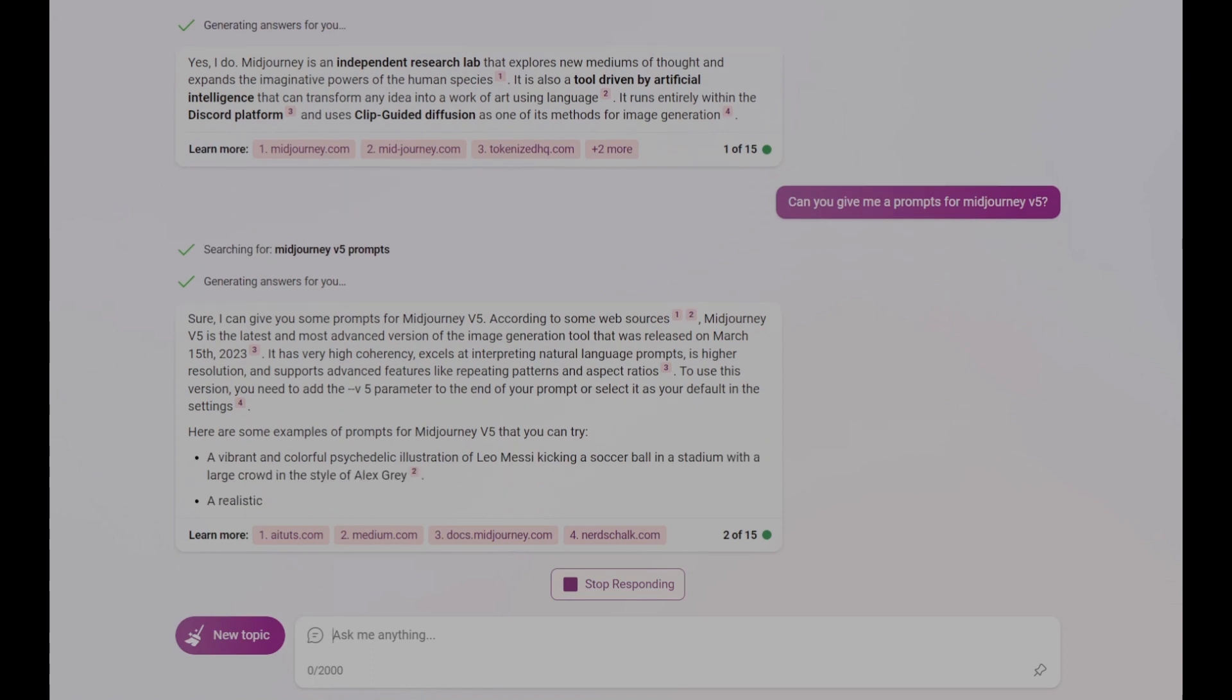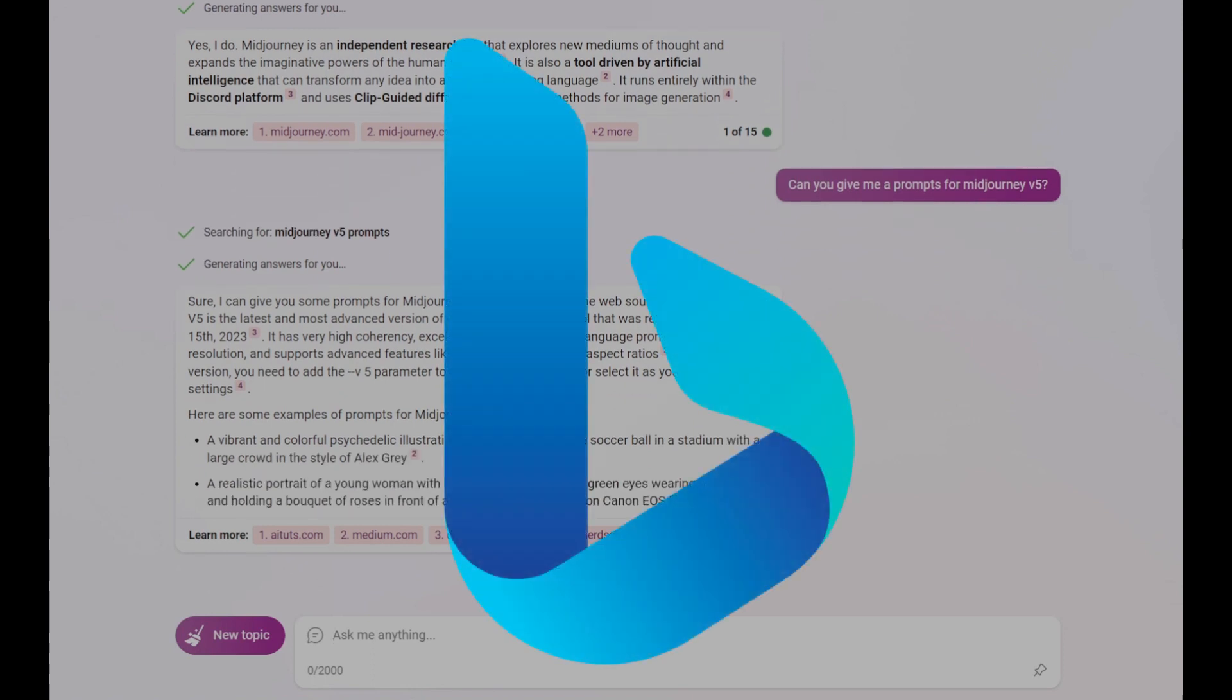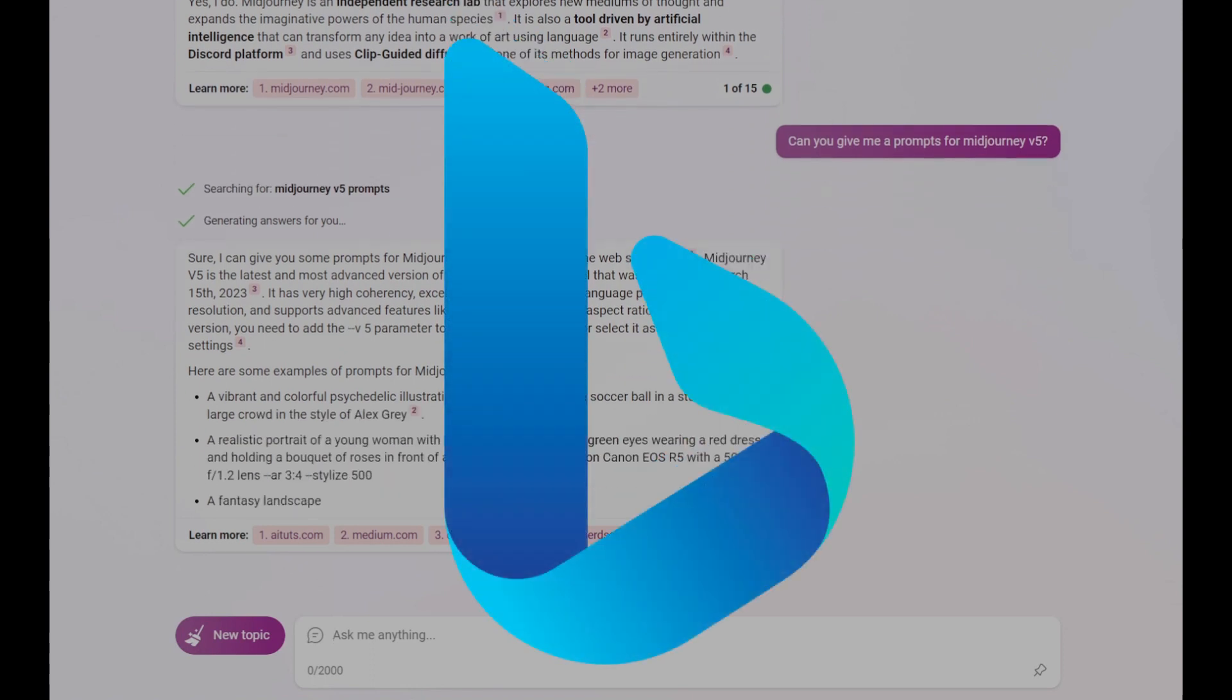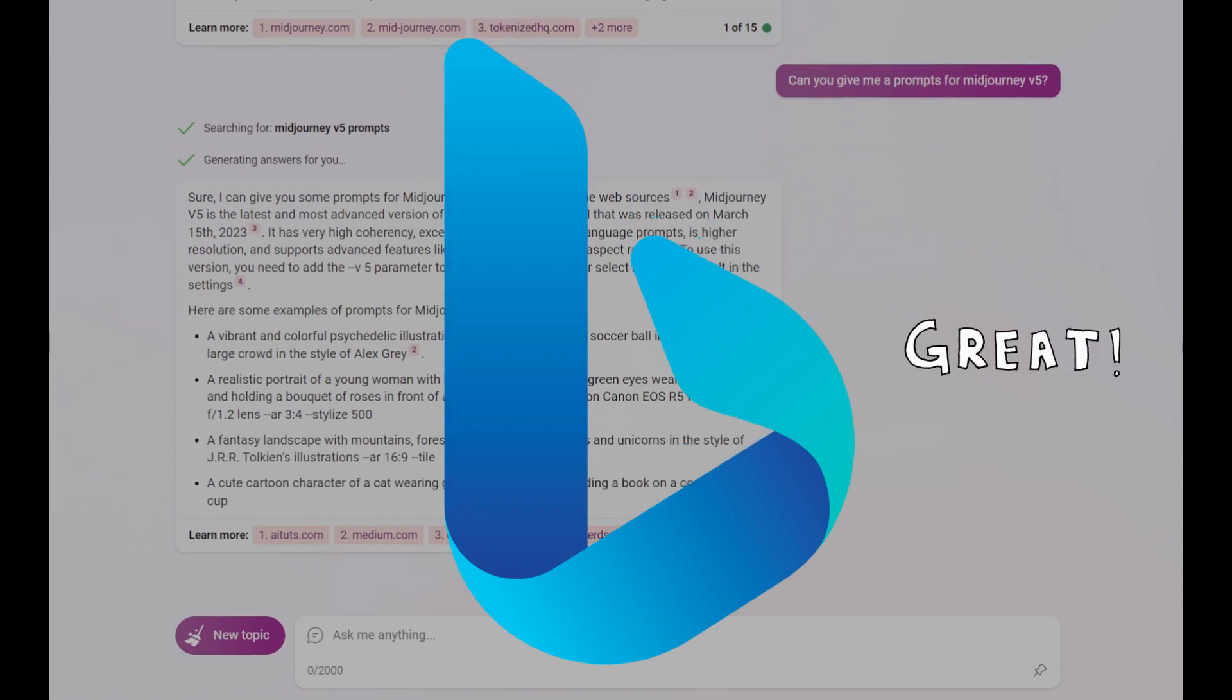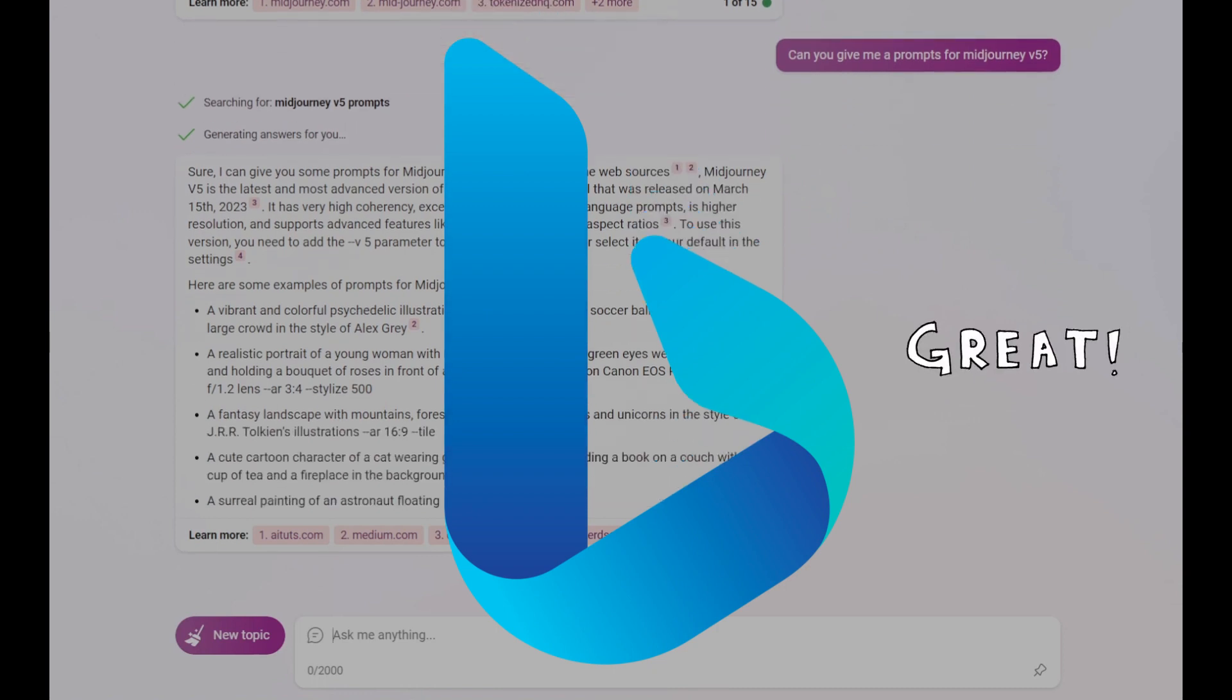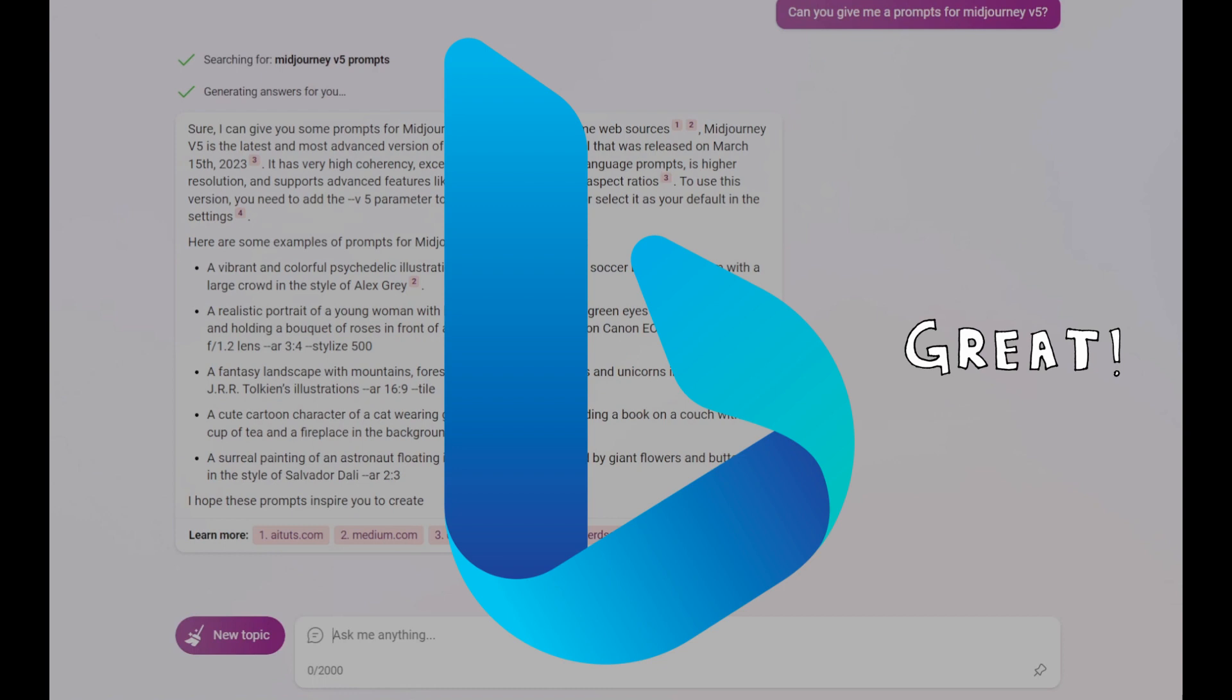Sign up for the preview at bing.com/new or through the Bing app. It's completely free to use and very simple to set up. I will leave a link in the description area of this video for you to try it.